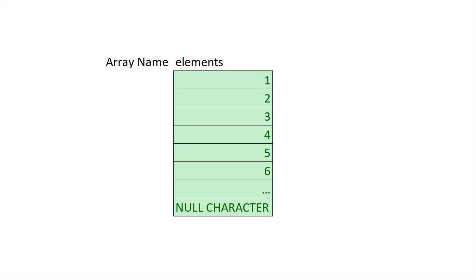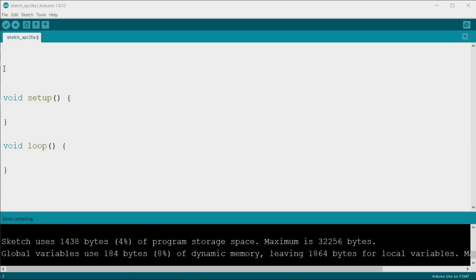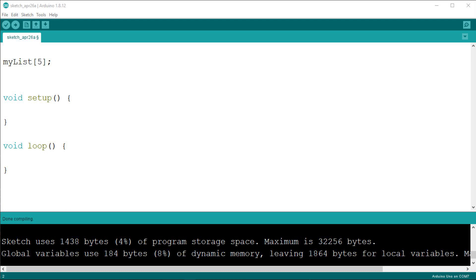To declare an array we use square brackets to tell Arduino that we want to create an array. For instance we can write: myList[5]. This is not complete, as we need to tell Arduino what kind of elements are in the list, so we must assign a data type also. Let's make this an array of integers. This tells Arduino that there will be five elements in our list, without assigning any value to the elements.